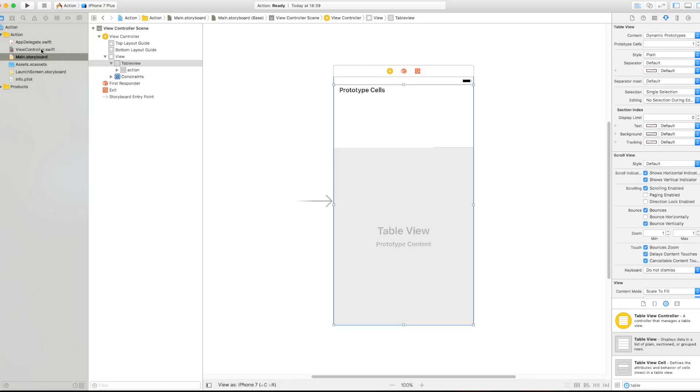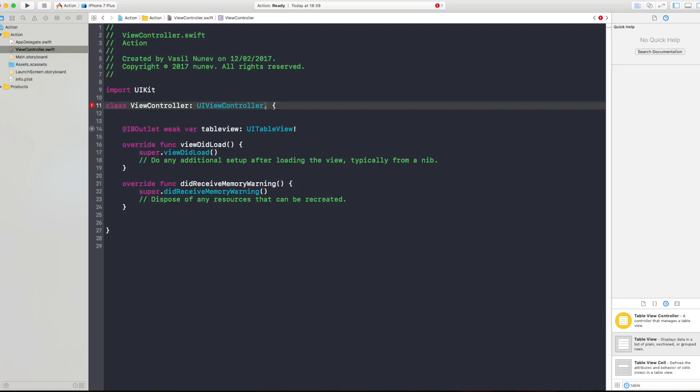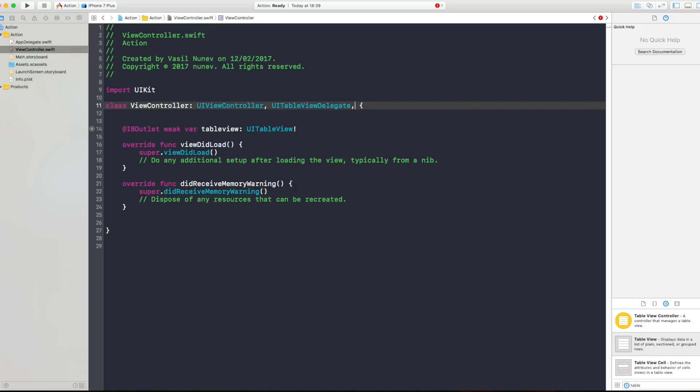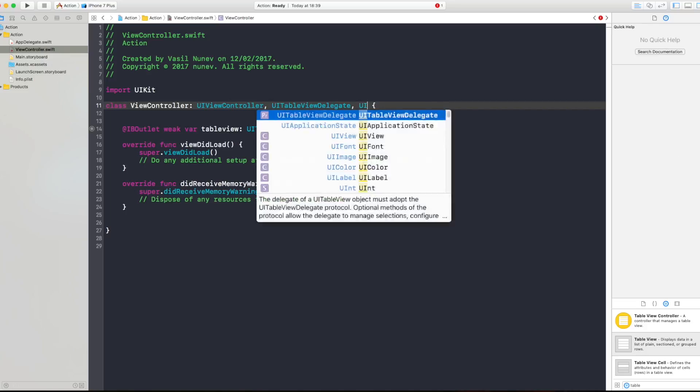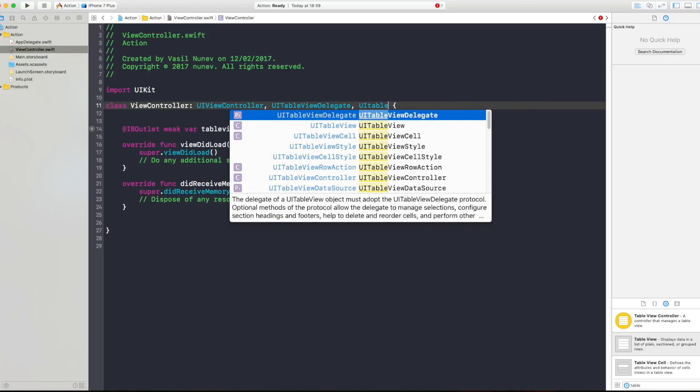Perfect. And last thing, after that you want to drag the table view into the view controller and say data source and delegate like this. Your table view is listening to any changes that you do. Now in our view controller we need to specify the delegate and the data source of the table view.